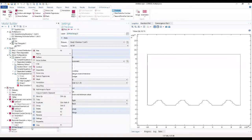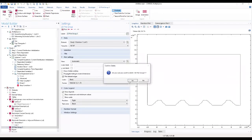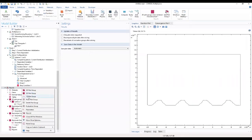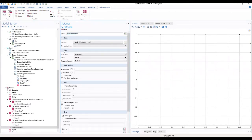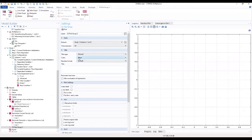We add the 1D plot group. For the 1D plot group, we expand the title section, choose the title type as 'manual', and in the title area text section we type 'surface beta feed fraction with time'.